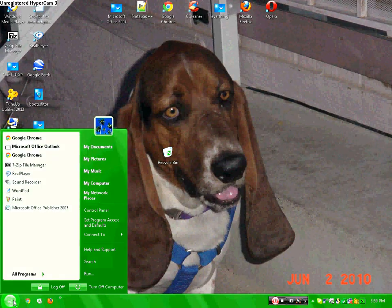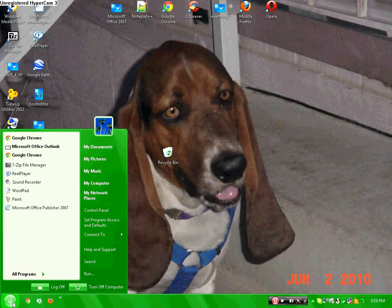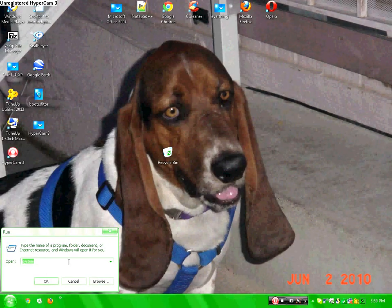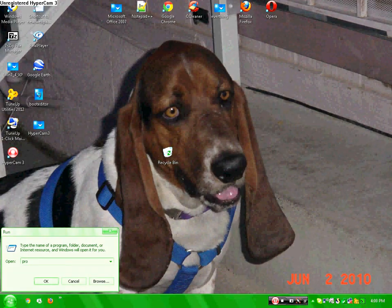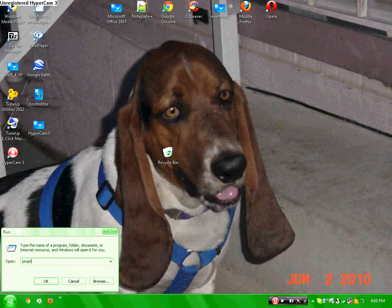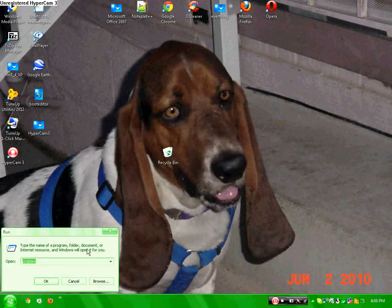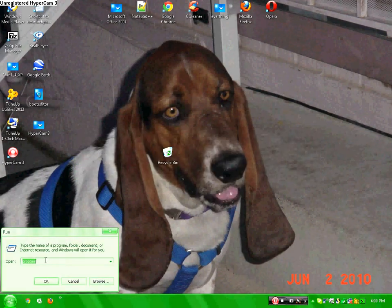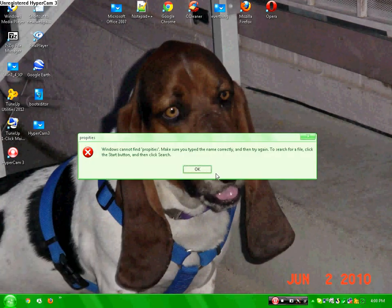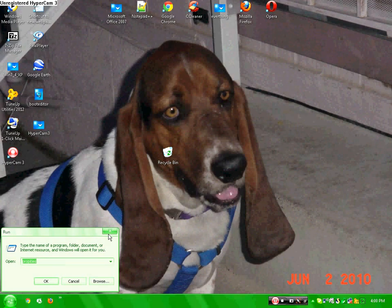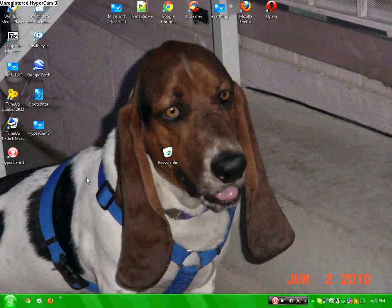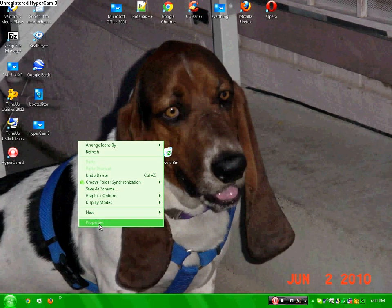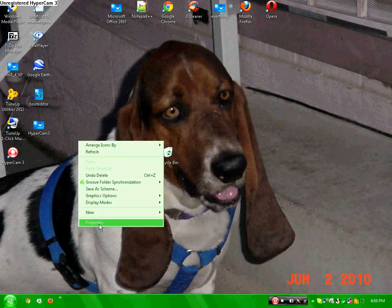Go to properties. Click and type properties. For some reason it doesn't want to work. I'll do the easiest way: right-click on your desktop and click properties.